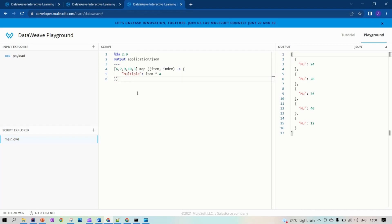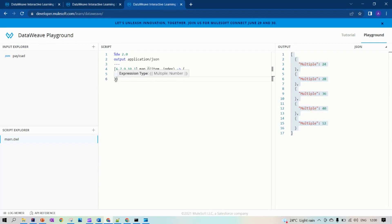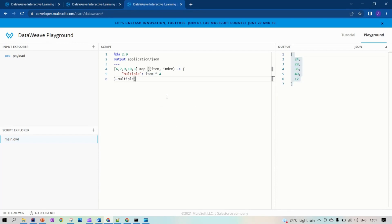Now let's assume you want to multiply the items and then return the multiplied values in an array. In that case you can pick the multiplied values. Now we are looping through an array, multiplying it with four, and returning the array.